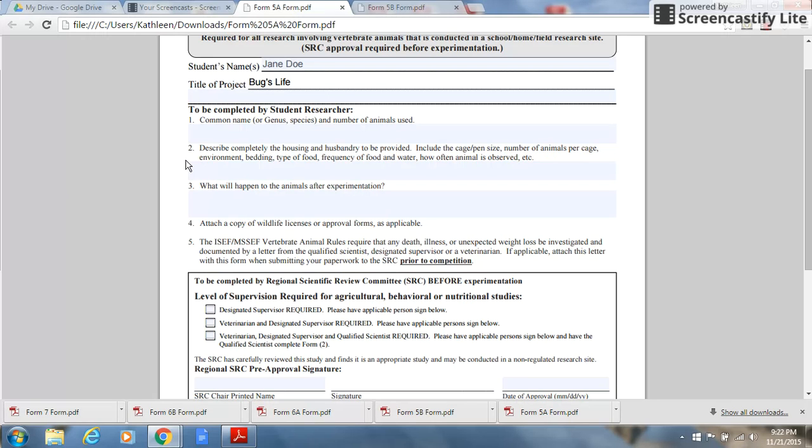Only if environmental housing and husbandry standards are maintained will this be permitted. Animals cannot be kept in the student's home.